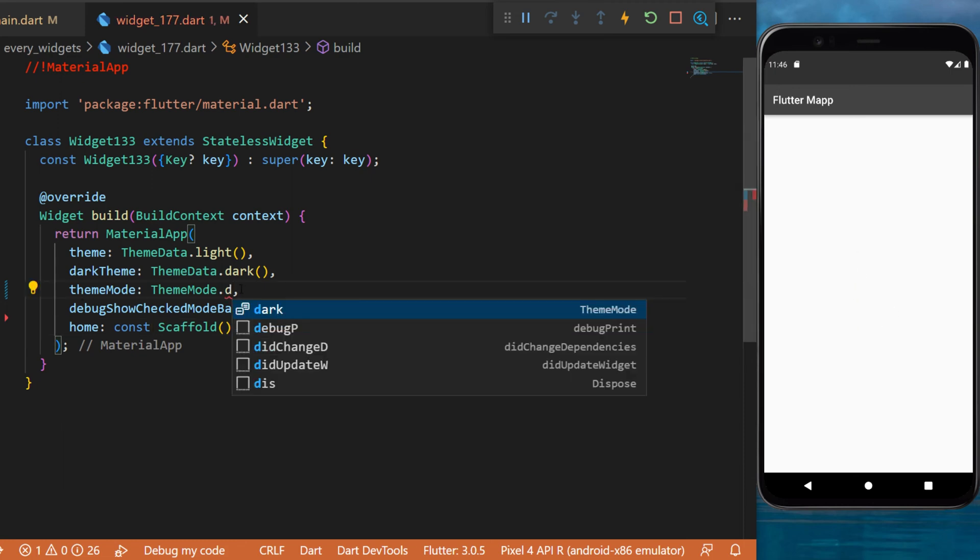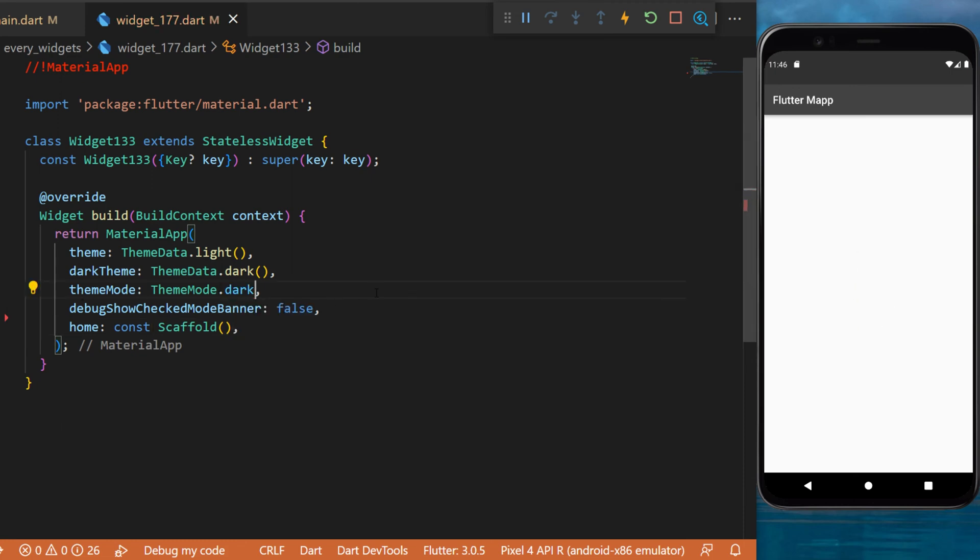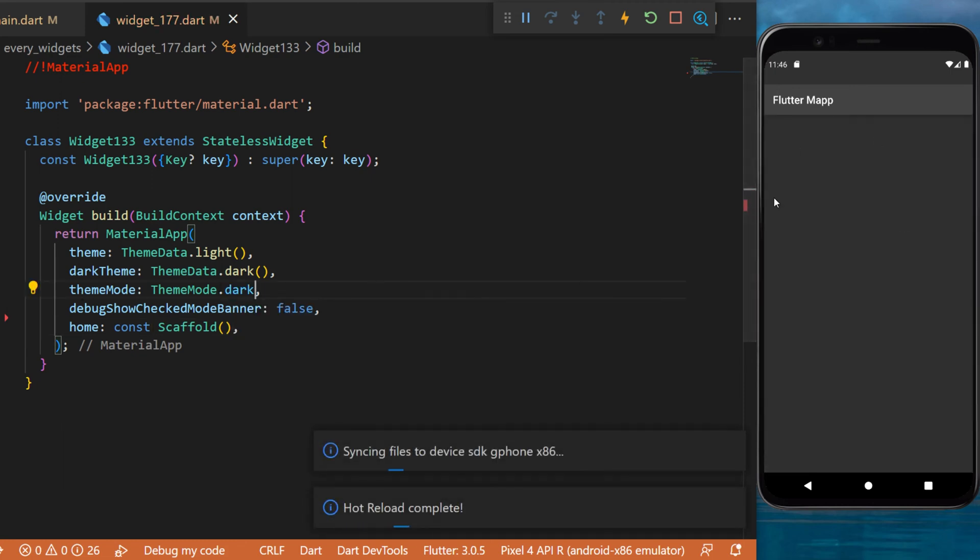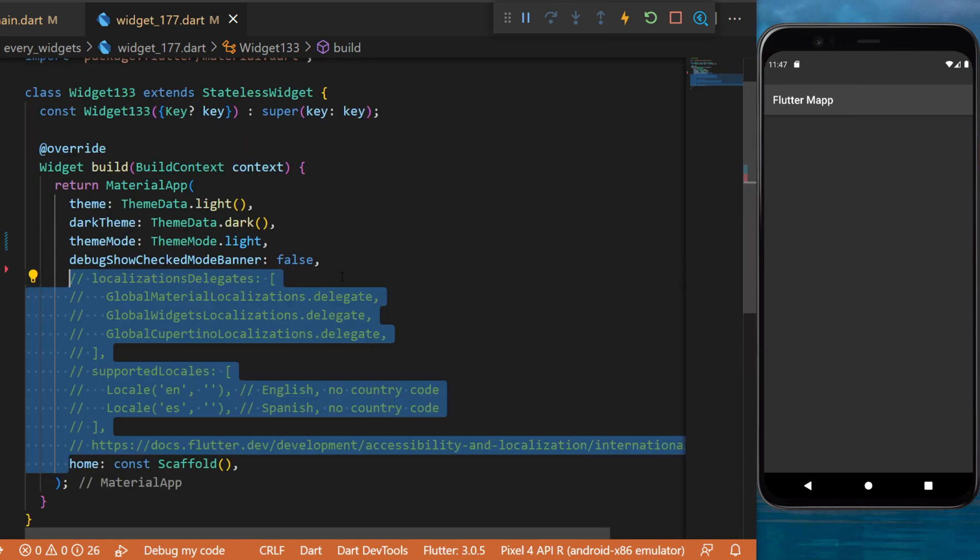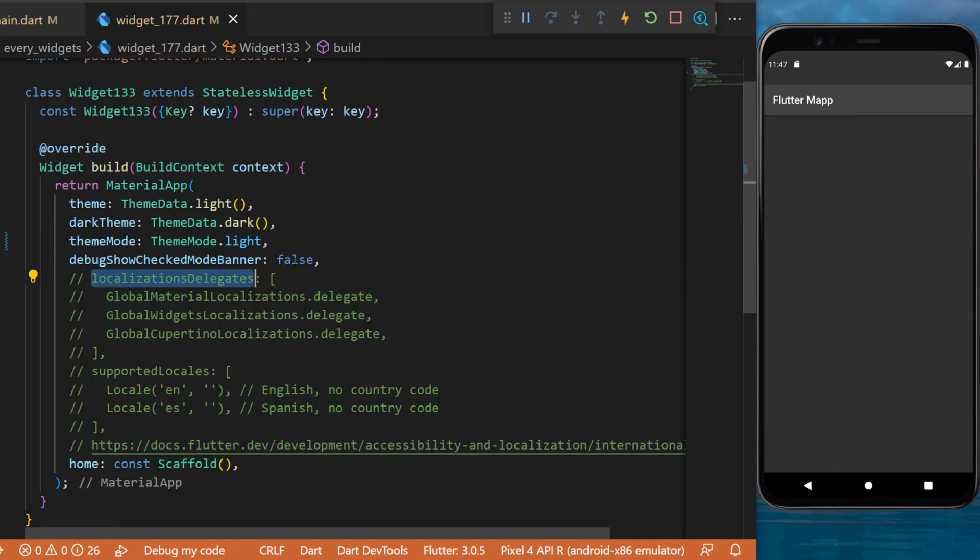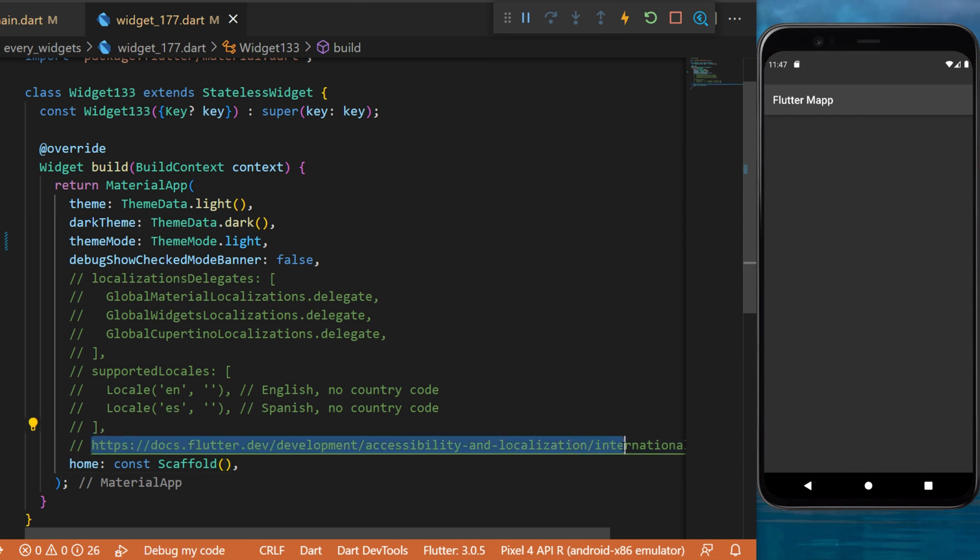If I replace the theme mode by dark, now it will be a dark app. The next thing I want to show you is the localization delegate and the supported locales. I will link all the documentation in the description of this video.